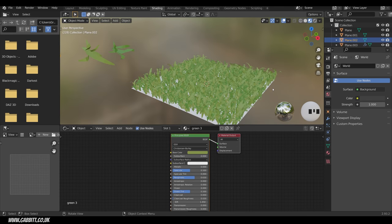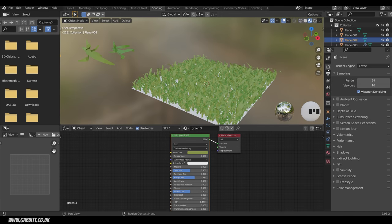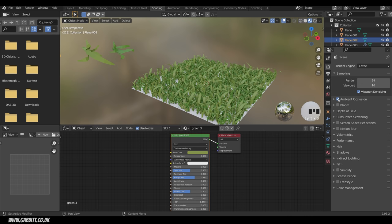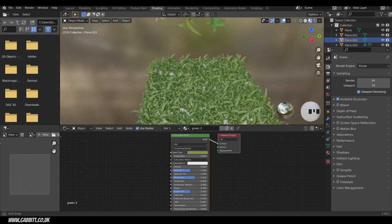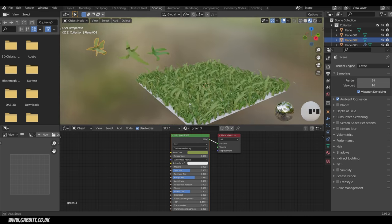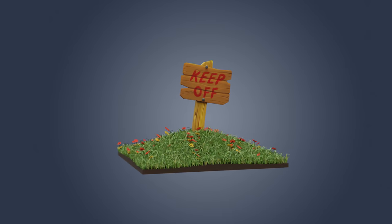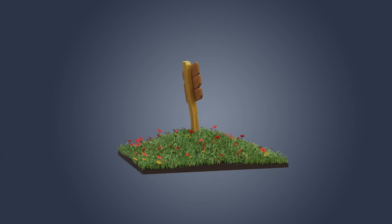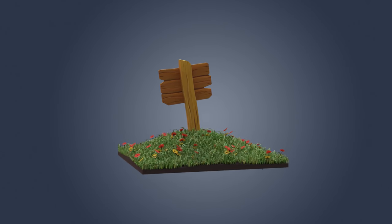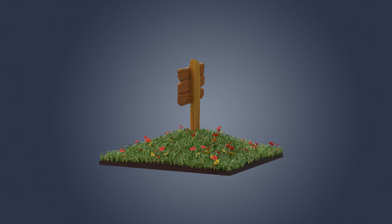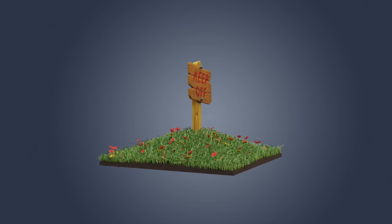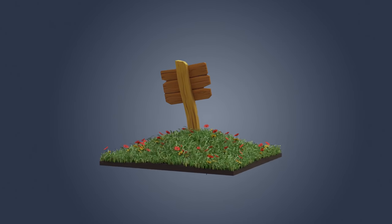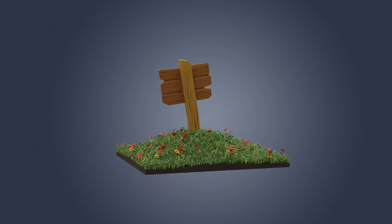In the Render Settings, turn on Ambient Occlusion — that creates shading within the grass and makes it look much more effective. For the final scene I also added some simple flowers made in the same way, just with a much lower particle count. You can download the whole scene from the link in the description. Thanks for watching and I'll see you next time.